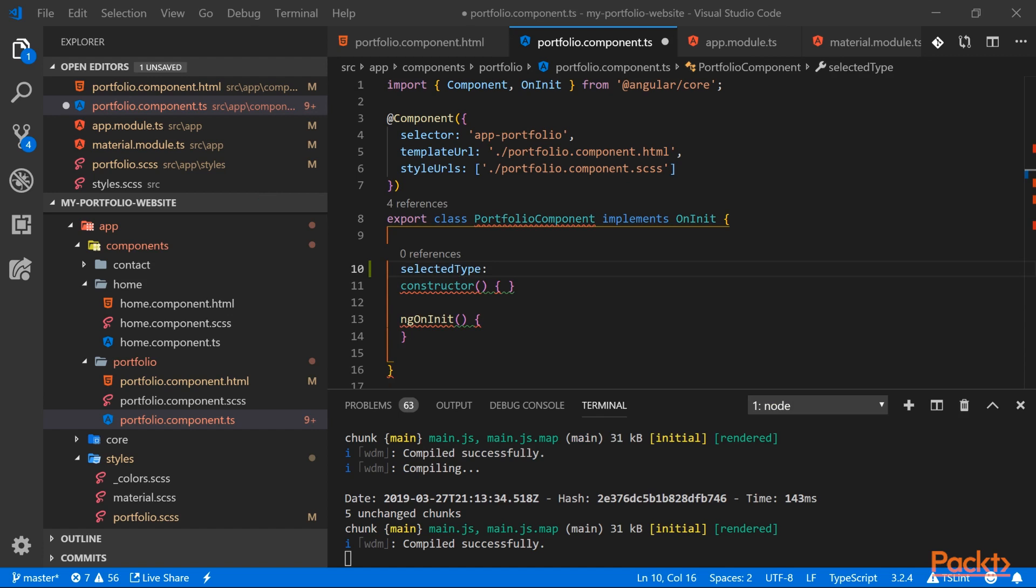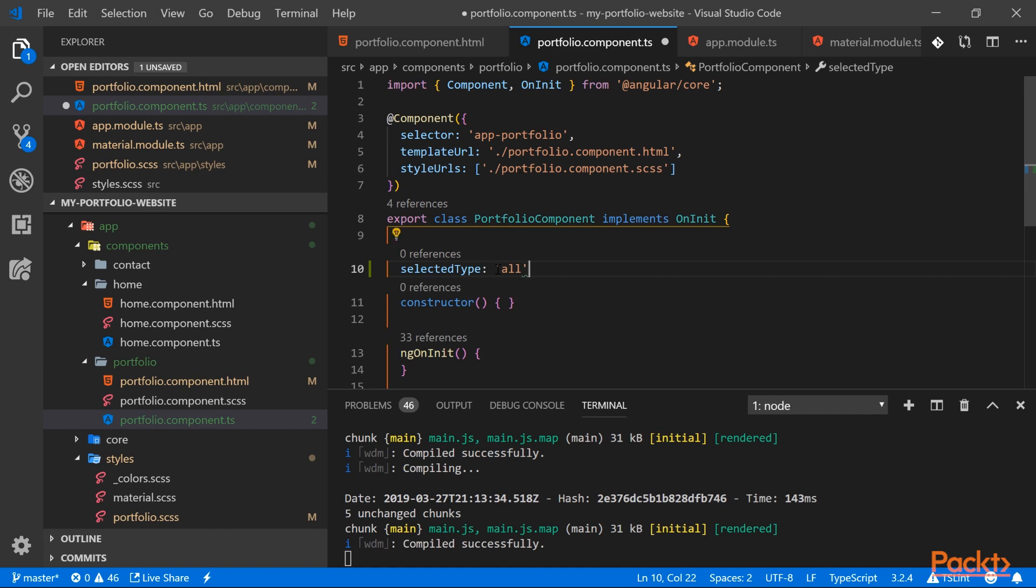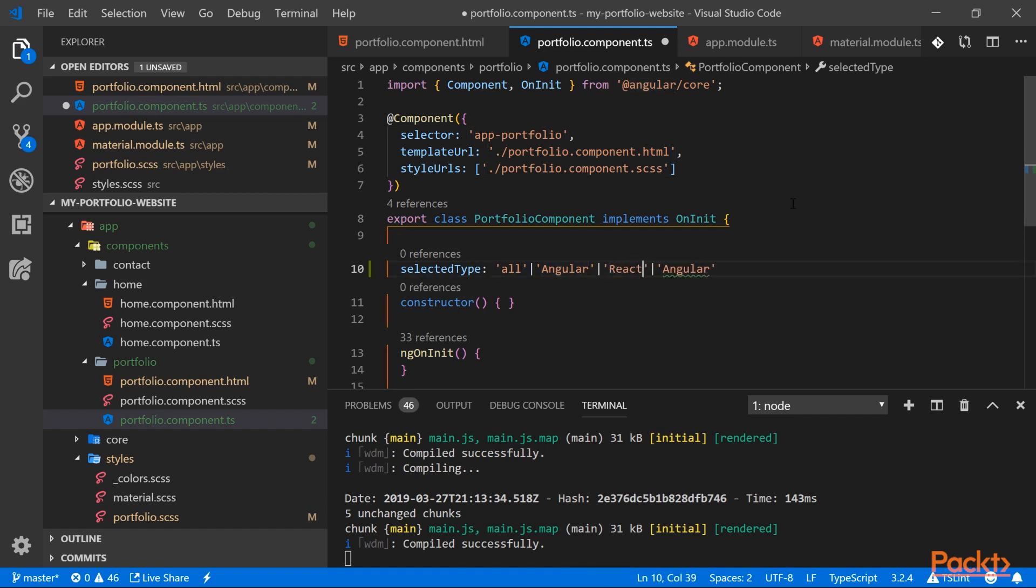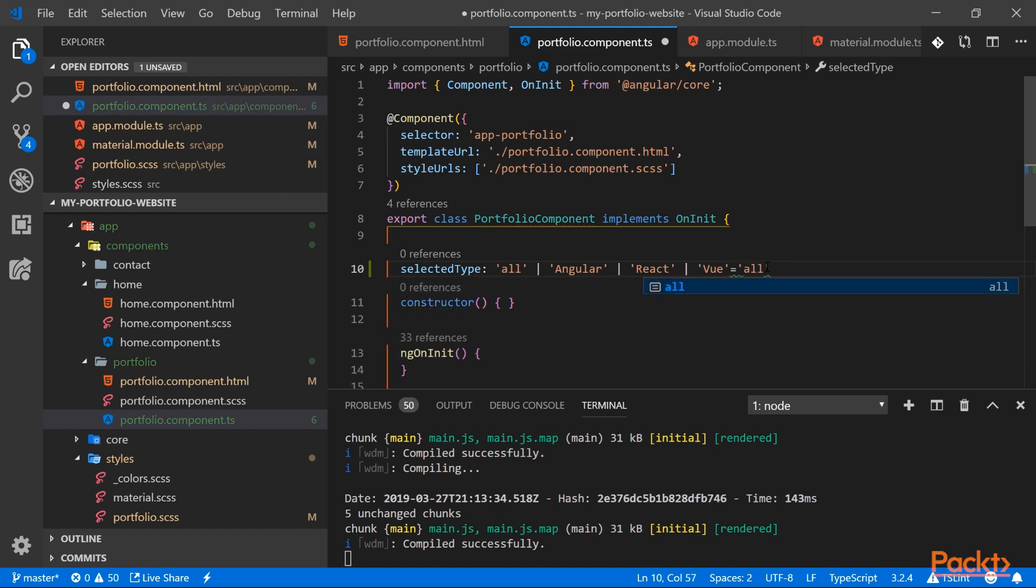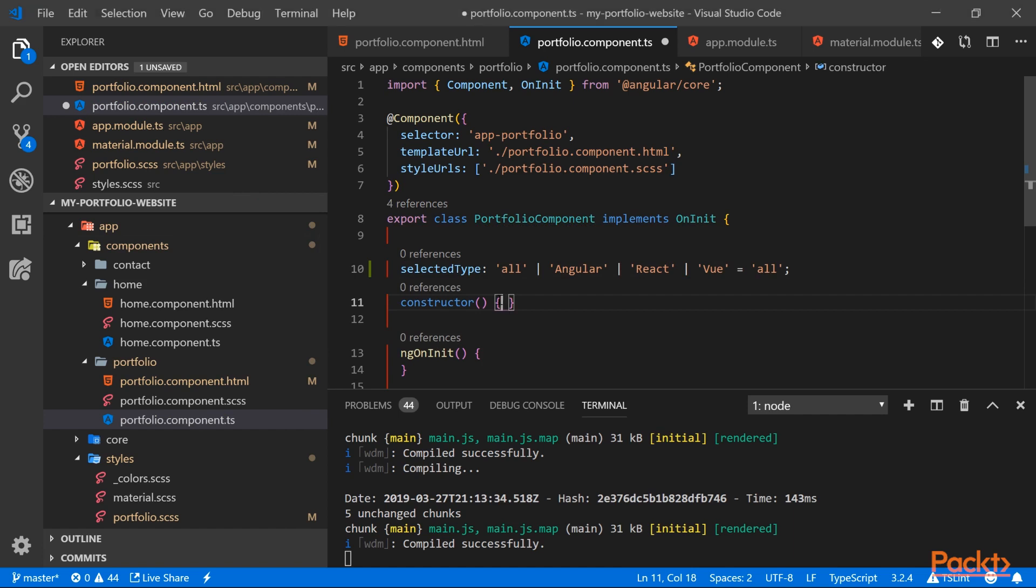So we are going to specify that selectedType will only have four values. It will be either 'all' or 'angular' or 'react' or 'vue'. So our string here can only be any of these four strings and no other value. And by default we're going to assign it to 'all'.